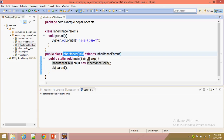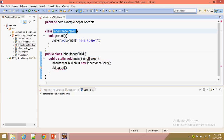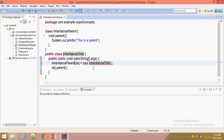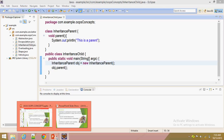Simply put, inheritance child is-a inheritance parent — so it is an is-a relationship. I also mentioned has-a relationship: if we create an object for the inheritance parent class, that is a has-a relationship. This is aggregation. Now we are seeing inheritance.